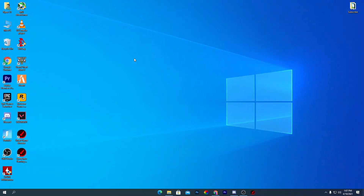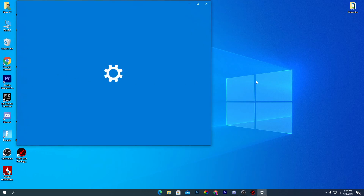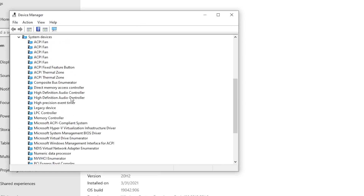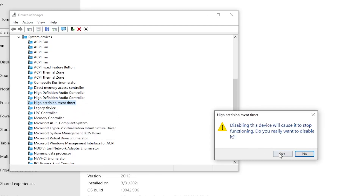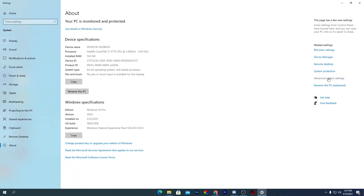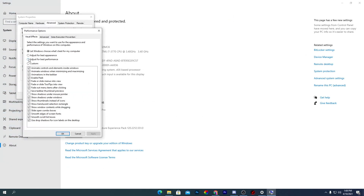Now optimize Windows settings. Right-click This PC, go to Properties, open Device Manager, and disable the High Precision Event Timer. Go to System Devices, find the High Precision Event Timer, right-click, and click Disable Device. Then go to Advanced System Settings, go to Settings under Performance, and select Adjust for Best Performance. This disables animations and helps reduce CPU usage.